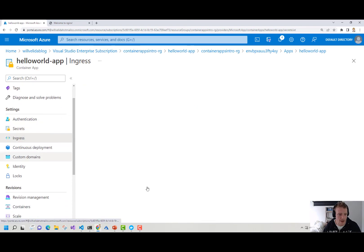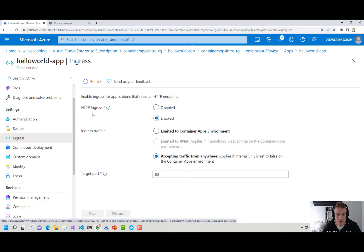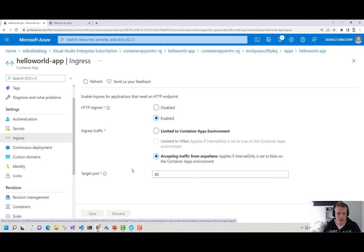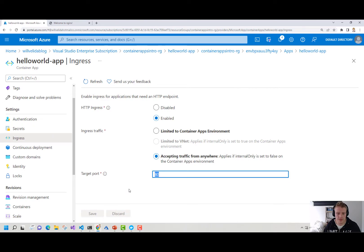We can also set our ingress settings as well. Here I've enabled HTTP ingress. I can disable this if I want to, I can limit ingress traffic to my container apps environment, limit it to a VNet as long as I've set internal only to true in the container apps environment, and we can also accept traffic from anywhere as well. I've also got the target port that I defined earlier in my Bicep template.